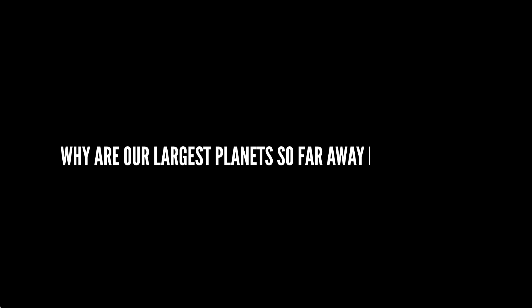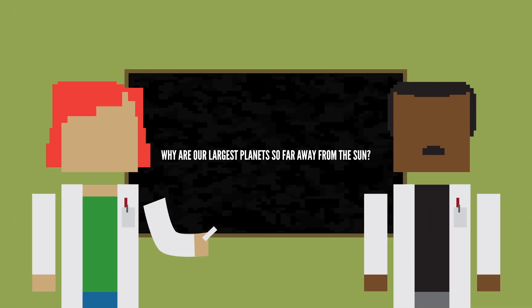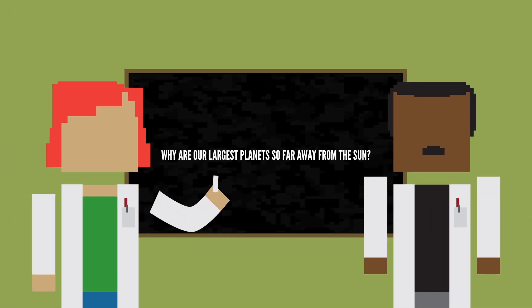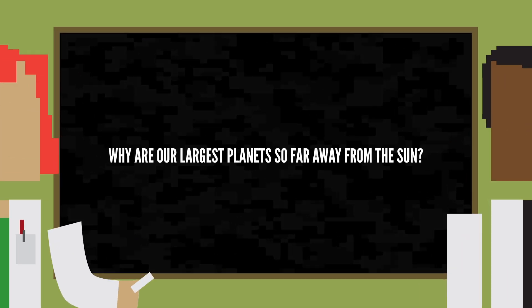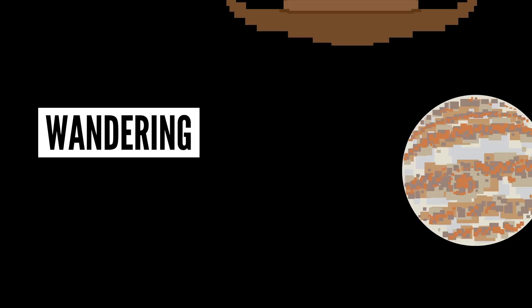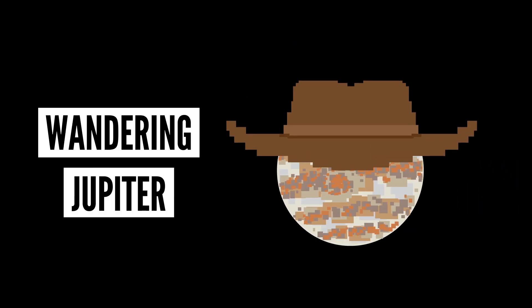So why are our largest planets so far away from the Sun? Well, to be honest, scientists aren't quite sure. But that hasn't stopped them from coming up with hypotheses. And this is where the wandering Jupiter idea comes in.